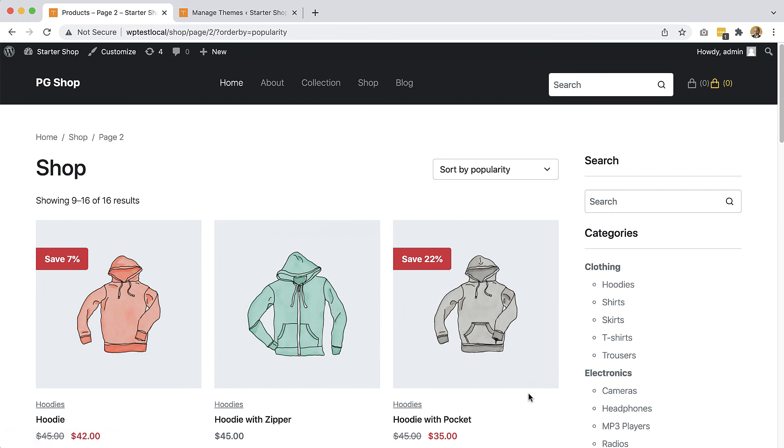So what's next? Next we will take care of the sidebar.